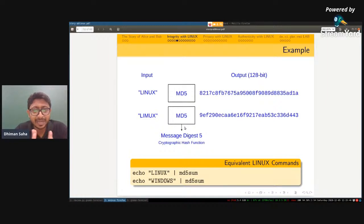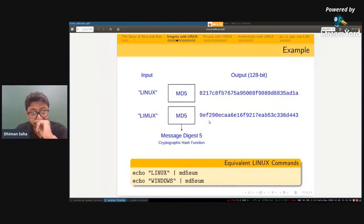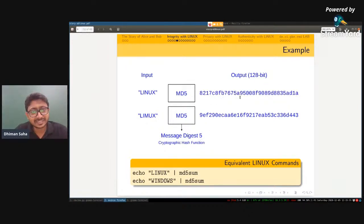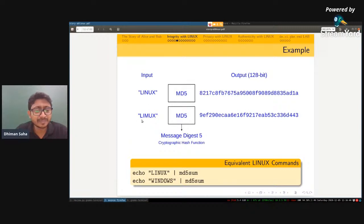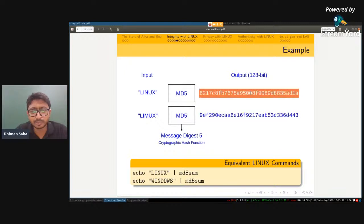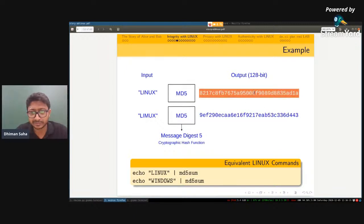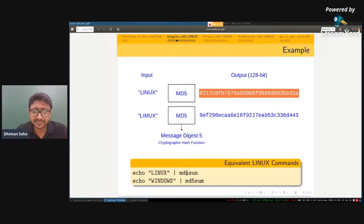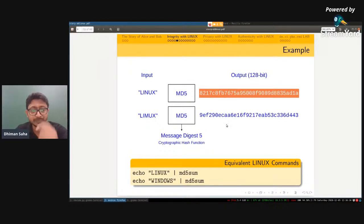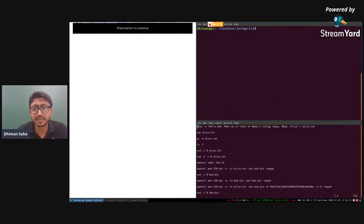Let's come to Linux and see what happens. The input 'linux' goes into a hash function called MD5 — Message Digest 5 — and the output is a 128-bit string. Similarly, if we change 'n' to 'm' making it 'limux', the output changes completely and you can hardly find any similarity between the two outputs — it looks almost random. If you want to try it, write: echo linux | md5sum — and you will see this output.